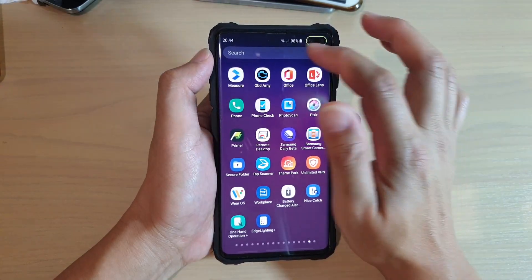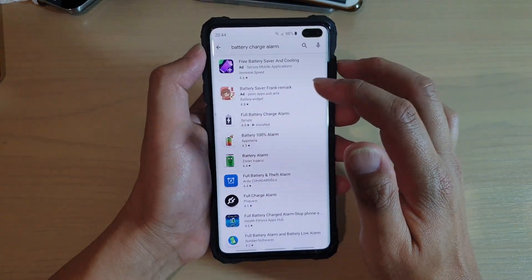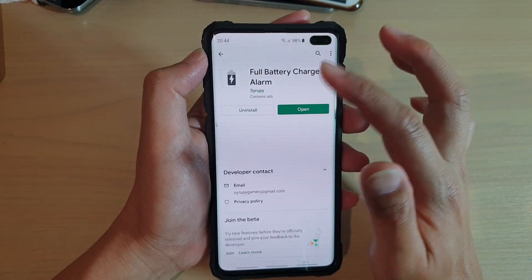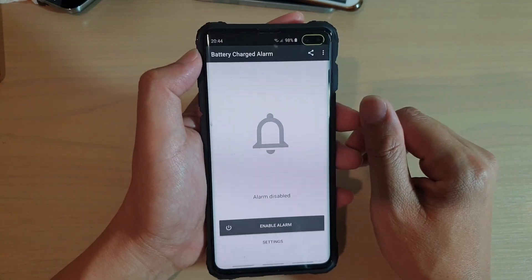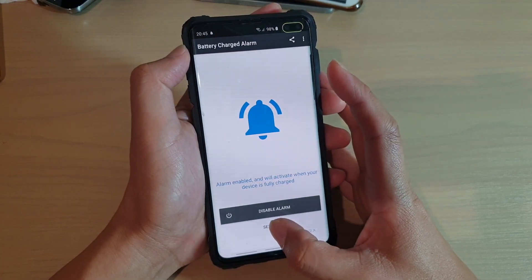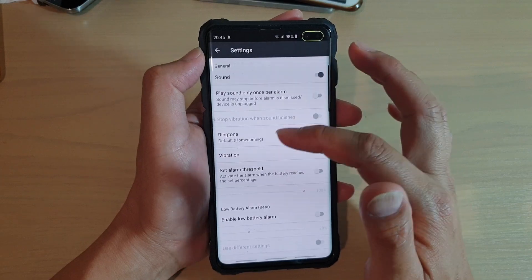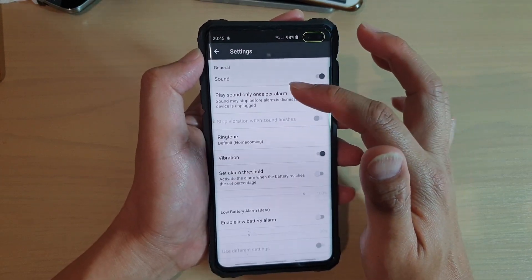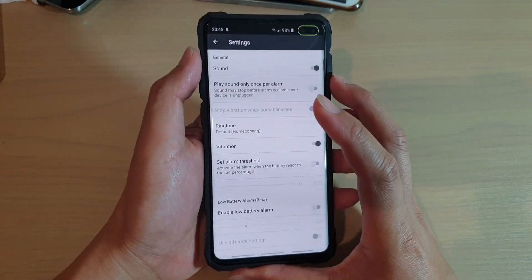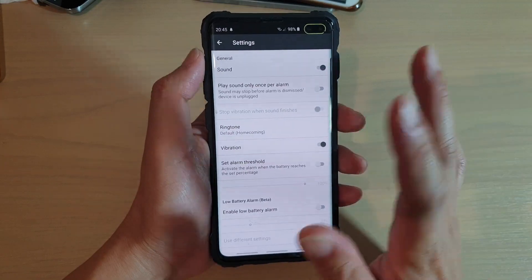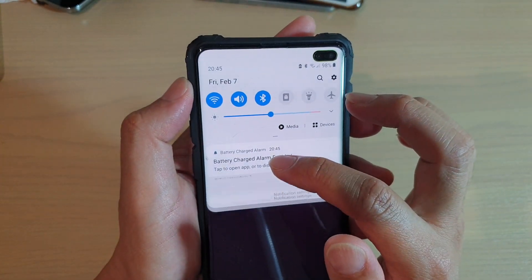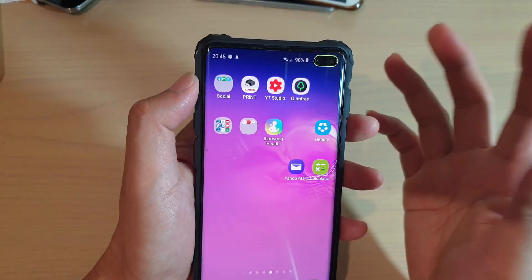Go into the Play Store and install an app called 'Full Battery Charge Alarm', or you can search for it. Once you install it, open it up and simply tap on 'Enable Alarm'. There are also settings you can tap on — you can choose a different ringtone, play sound only once per charge, enable low battery alarm, and so on. Once you enable the app, you can see it shows an icon, and if you swipe down you can see 'Battery Charge Alarm enabled'.